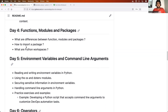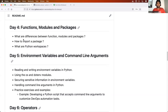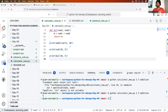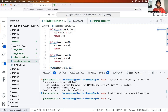In day four, we learned about functions, modules, and packages. We started understanding what exactly a function is in Python, why you need to use functions, how to use them, how to pass parameters to a function, and how to return values. We wrote our calculator function, understood functions from a DevOps point of view, and also learned about modules, inbuilt modules, how to install modules from PyPI using pip, and finally, virtual environments in Python. Day four is very important to understand the next concepts, so please don't miss it.